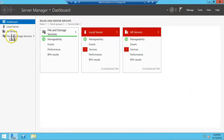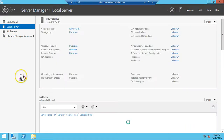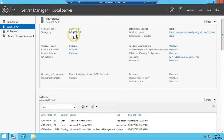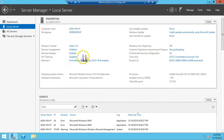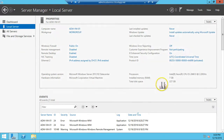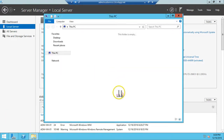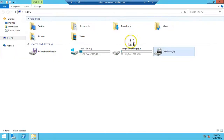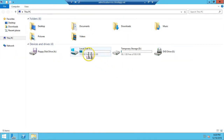You can see our local machine connected, along with the IP address, RAM, and total disk size information.